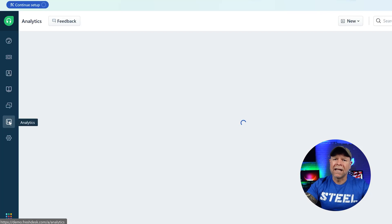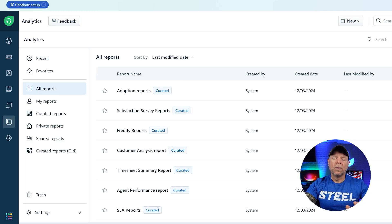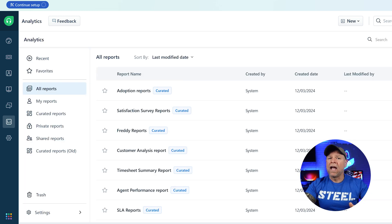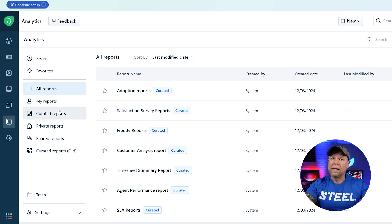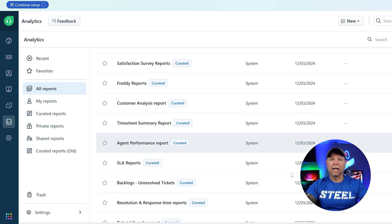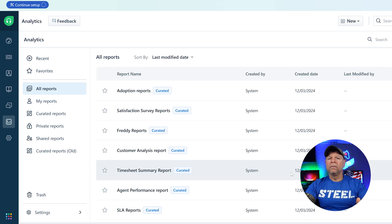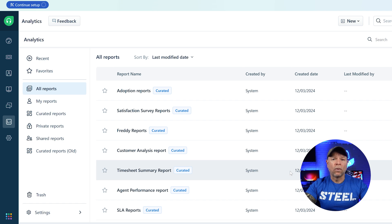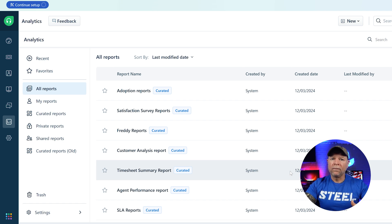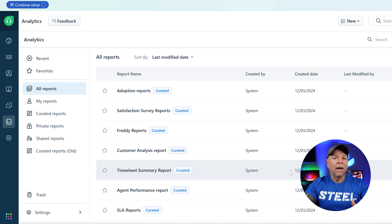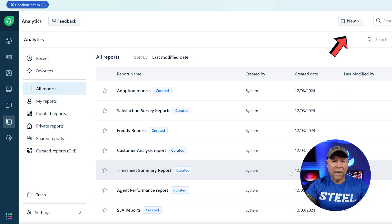The next section is analytics. This is one of the most popular features of Freshdesk. Analytics provide you with performance insights for your team like the number of tickets created, resolved, and pending. You can also manage your reports here from your personal reports to curated, private, and shared reports. If you need a custom report, you can easily create one by clicking on the new report button at the top right corner of this page.